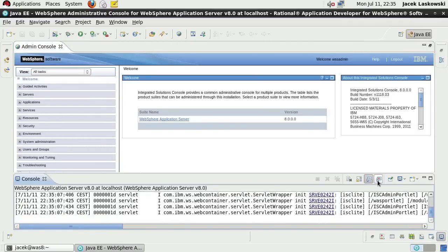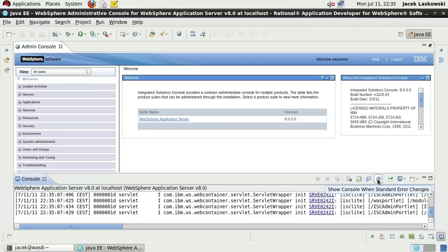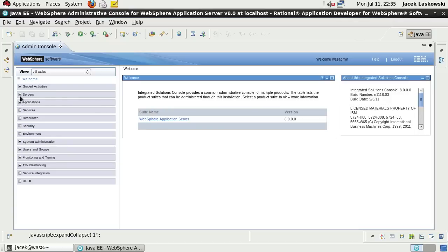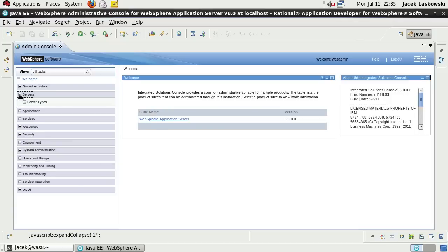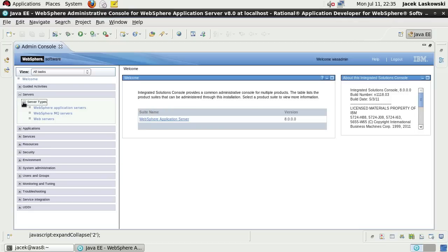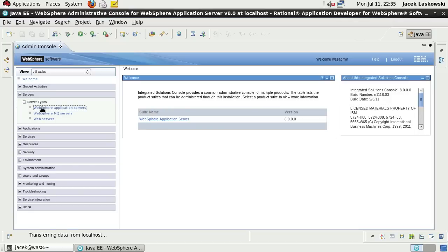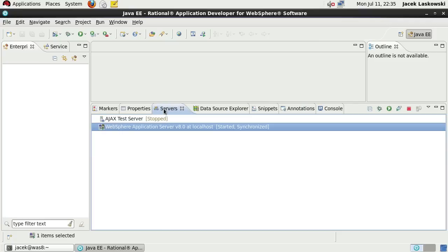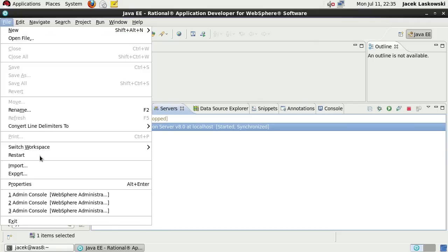Turn off the settings to show the console when standard out and error change, so it won't bother you too often. You can confirm that the instance of WebSphere application server is really version 8 and that there is a server called Server 1 available. That's the server the console runs on, which is the simplest deployment environment specially suited for development. Exit RAD.